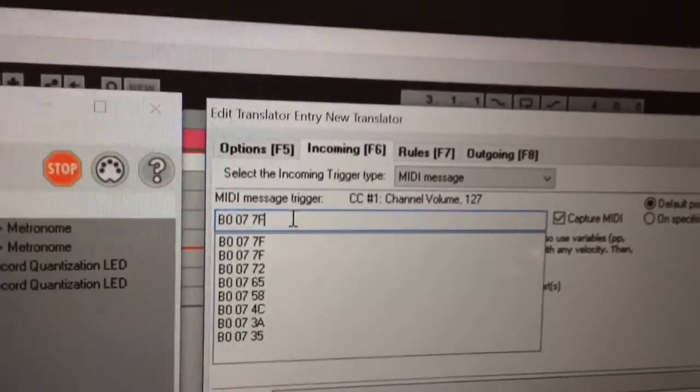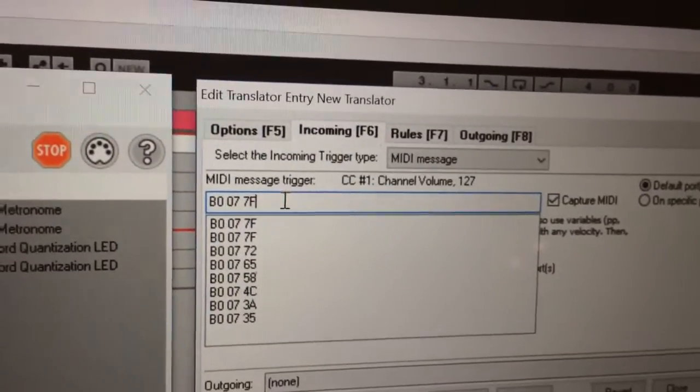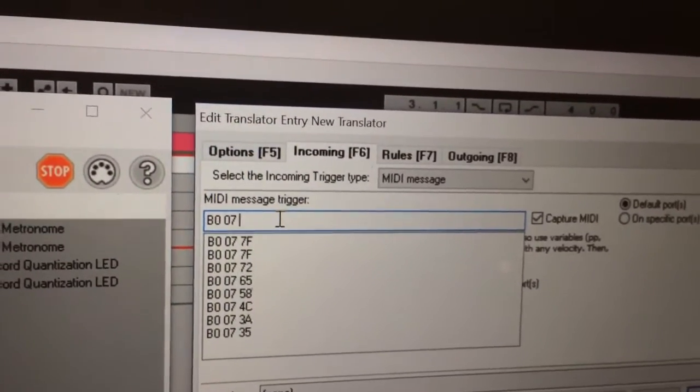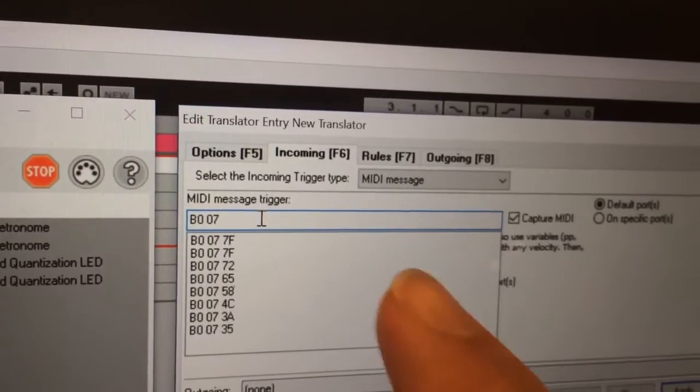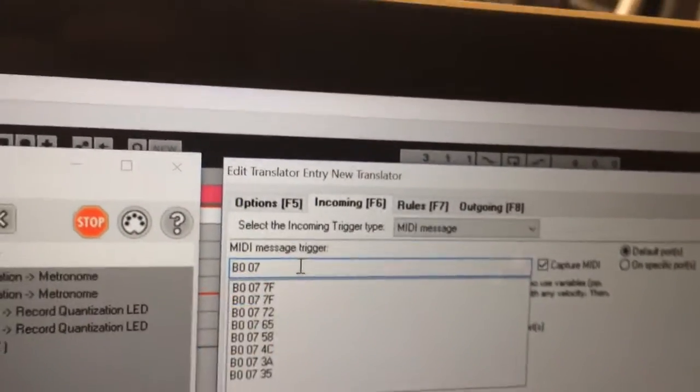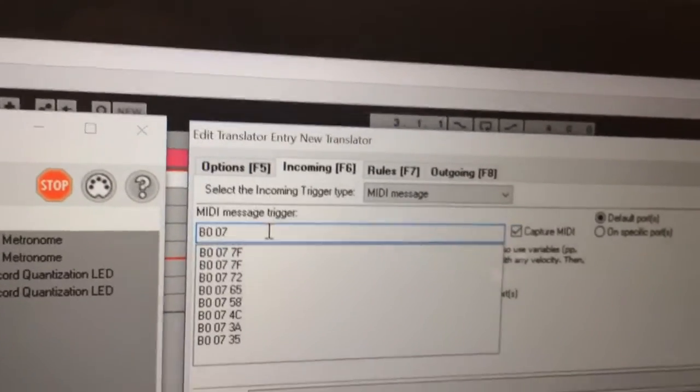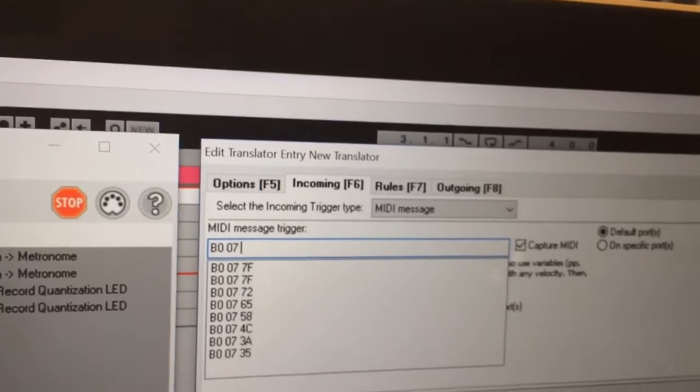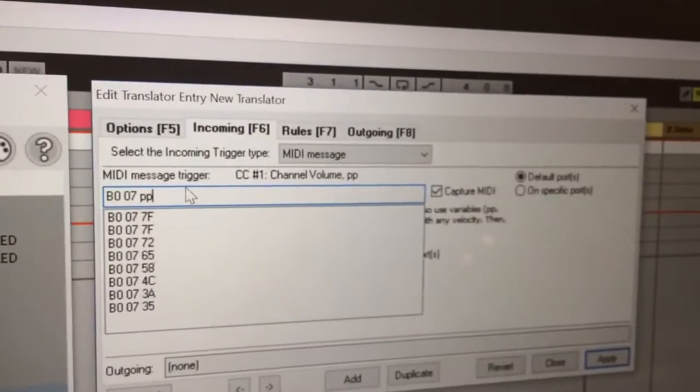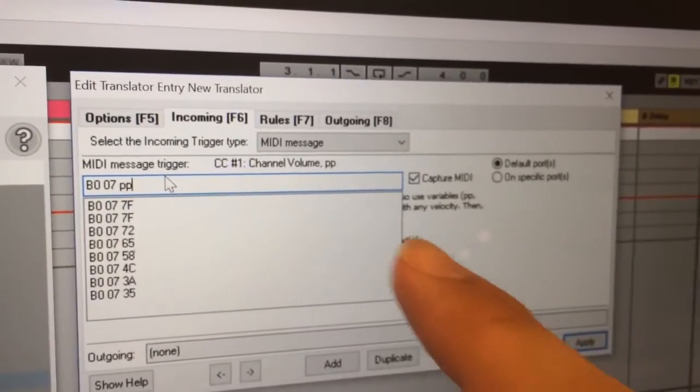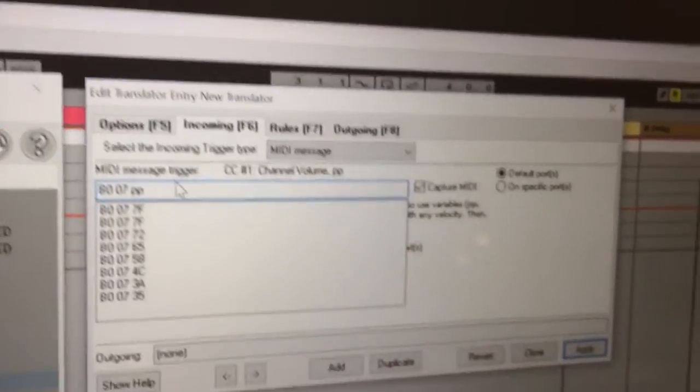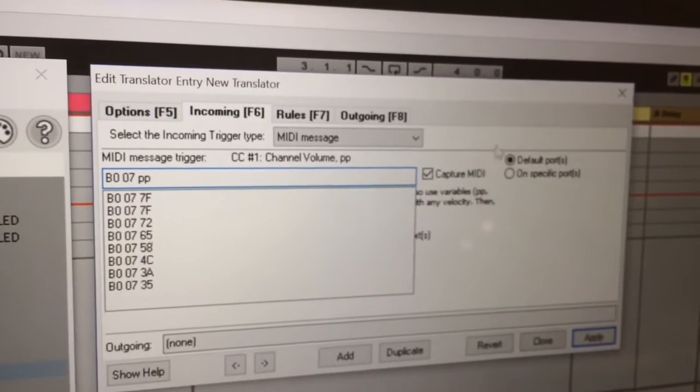So there, 7F is the value sent by B007 which is the slider. So if you just type in PP which makes it a variable - channel 1, channel volume, PP variable.